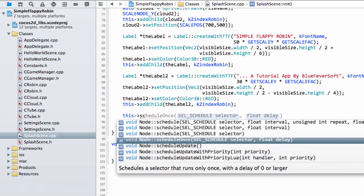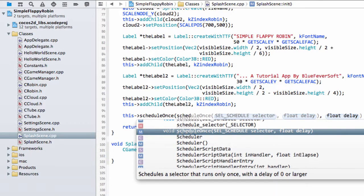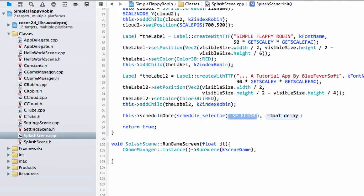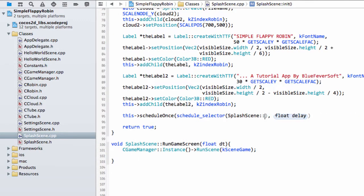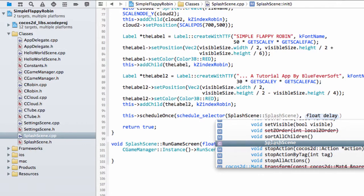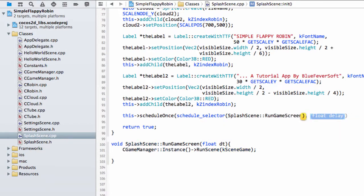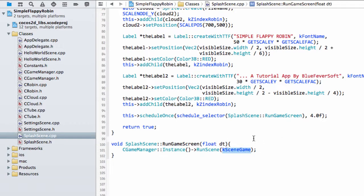But how do we know it runs after four seconds? Well what we need to do is say this and then there's schedule once here. We say what our selector is, so what function we want to call, and then the delay time. We have our schedule selector, we want our splash scene run game screen, and all we need to specify then here is the 4.0 f, our float 4 seconds time that we want to wait before the splash scene actually runs. Then this run game screen is called and we replace this current scene with our game scene. If I just hit build, that's all we need to do to run our new scene.